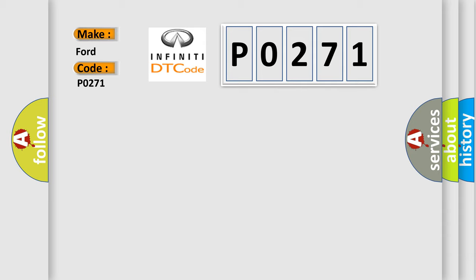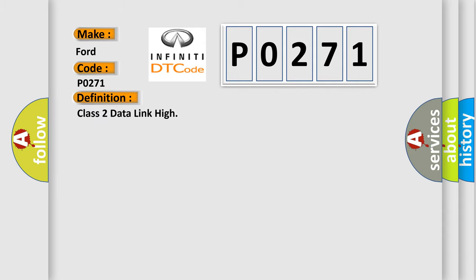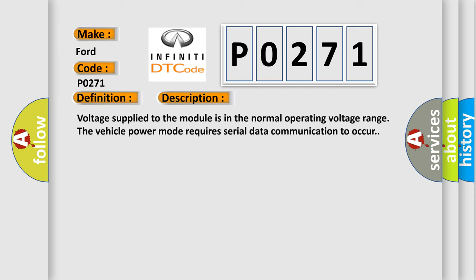The basic definition is class 2 data link high. And now this is a short description of this DTC code. Voltage supplied to the module is in the normal operating voltage range. The vehicle power mode requires serial data communication to occur.